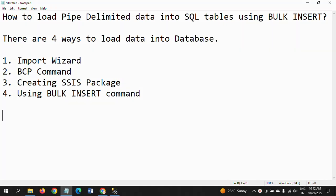Hello friends, this is Ramana. Today I will show a demo on how to load pipe-delimited data into SQL tables using bulk insert command. There are four ways to load data into the database table. First one is import wizard.